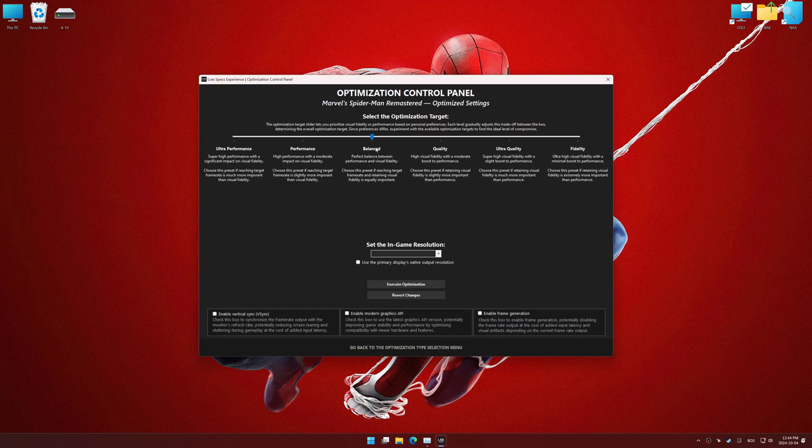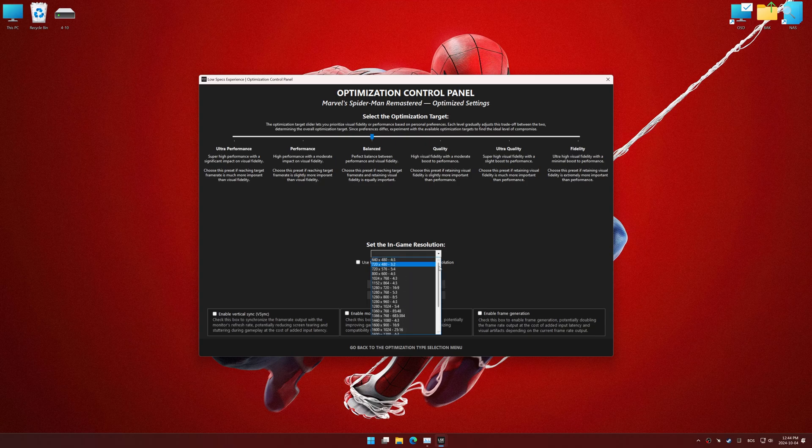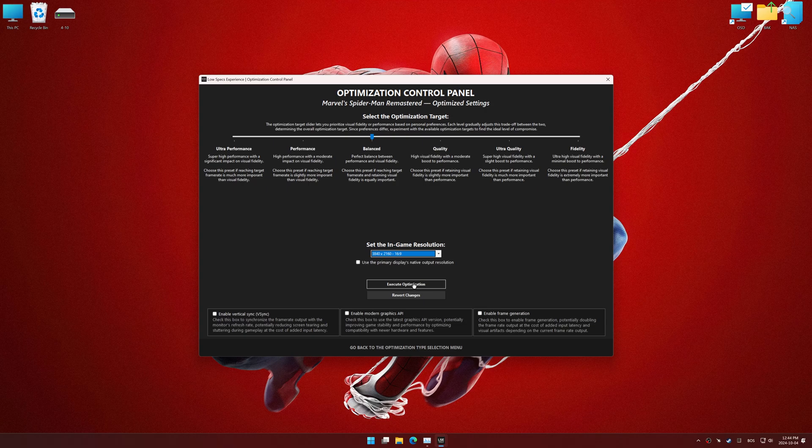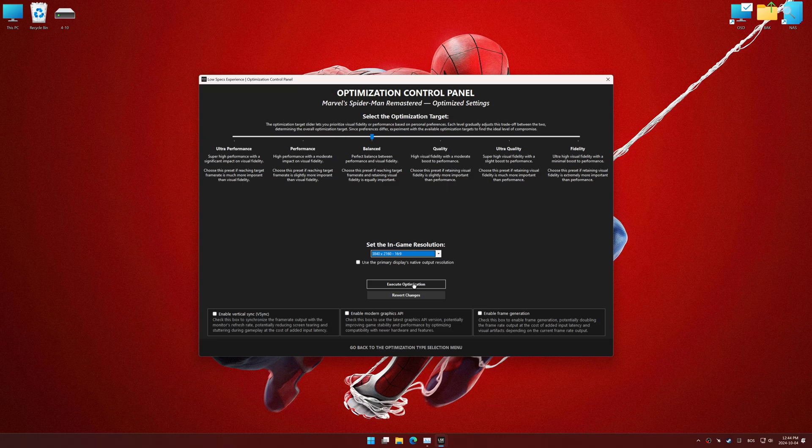Once the optimization control panel has loaded, select the desired optimization presets and the in-game resolution. The optimization control panel in Low Specs Experience offers many optimization presets, so it is best to experiment by testing them and see what works best for you and your system.